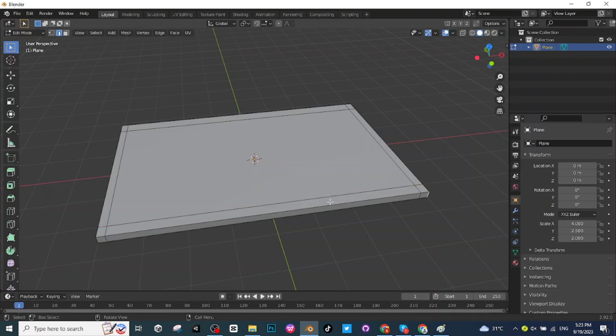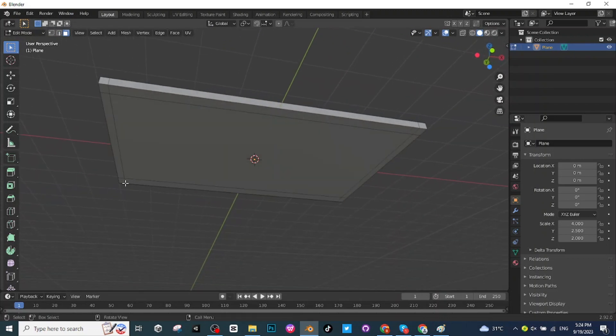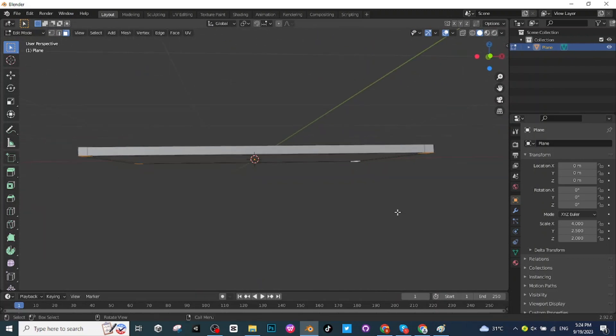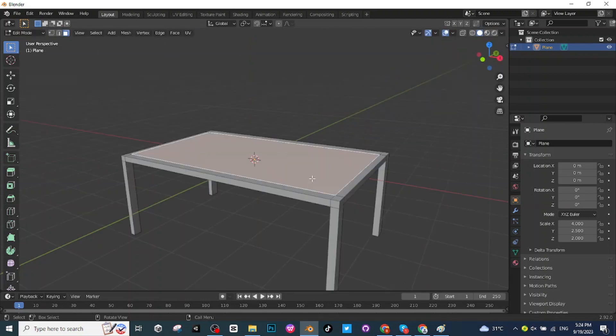After this you have to select this face selector, now select these bottom faces at the corner. After this press E to extrude these four faces and extrude them like this. Select this surface and press A to select the whole table.